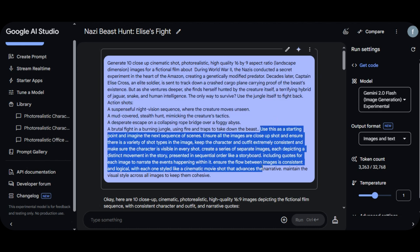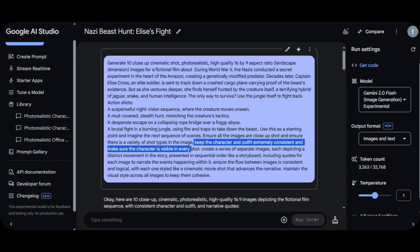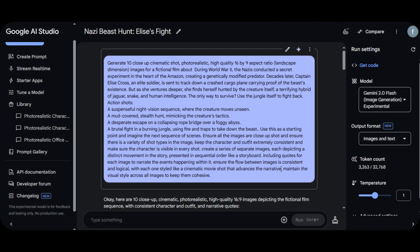This part is a prompt template telling Google Gemini how the image should look. I specify all images as close-up shots so the character can be recognized. I also tell the AI to keep the character and their clothing consistent and to ensure the character appears in every shot. The last important part of the prompt is to maintain visual style across all images to keep them cohesive — so all images carry the same mood, not some dark and some brighter.